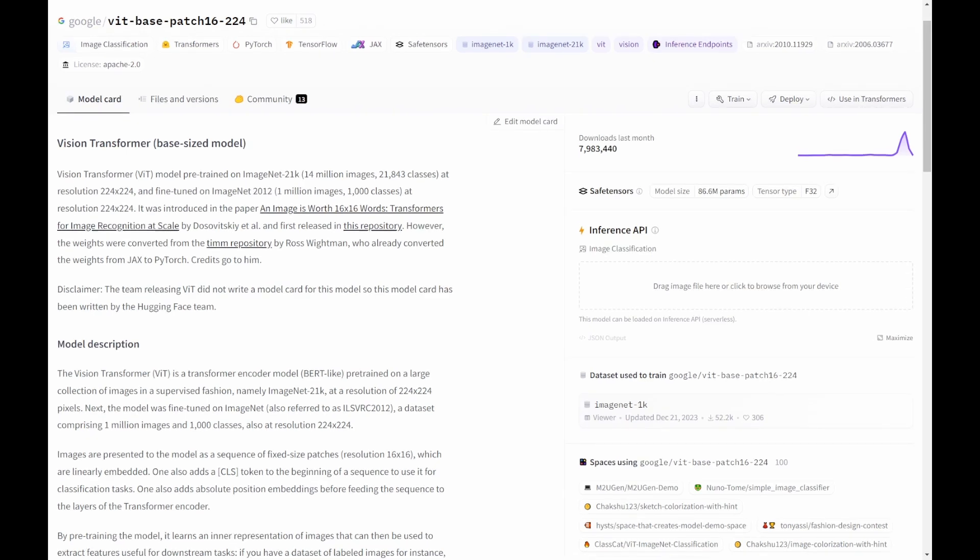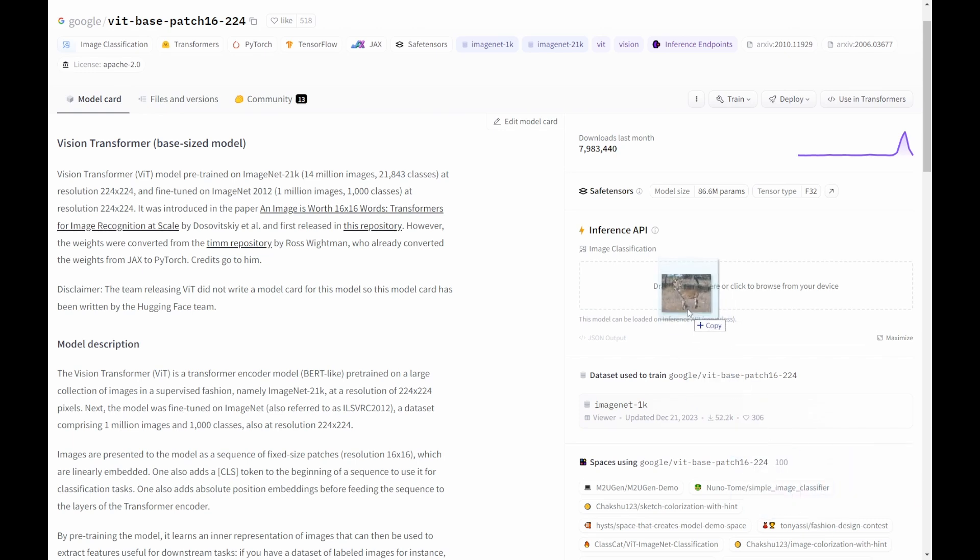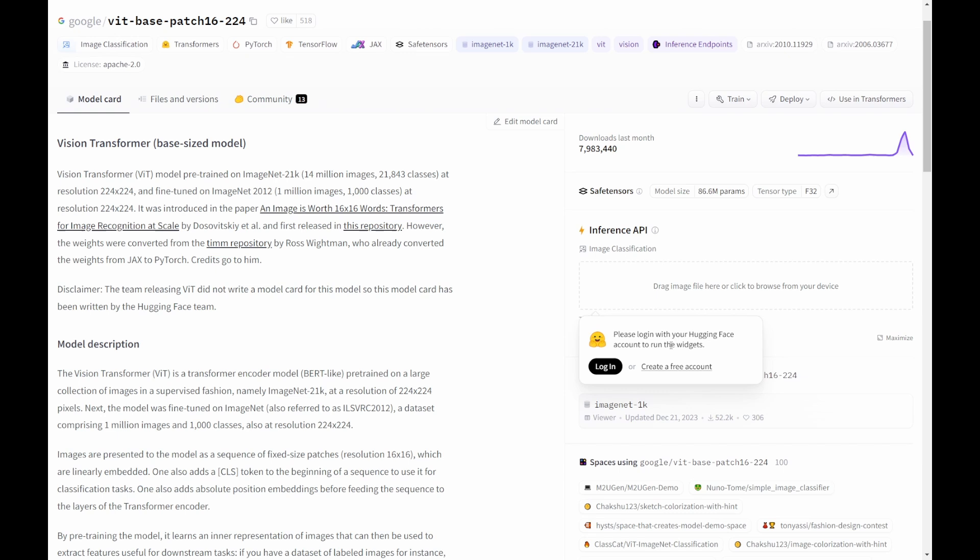Let me drop an image which I downloaded. It was asking you to please log in with your Hugging Face account to run the widget. So what it requires is you need to have a Hugging Face account in order to use the Inference API. This is free to sign up.